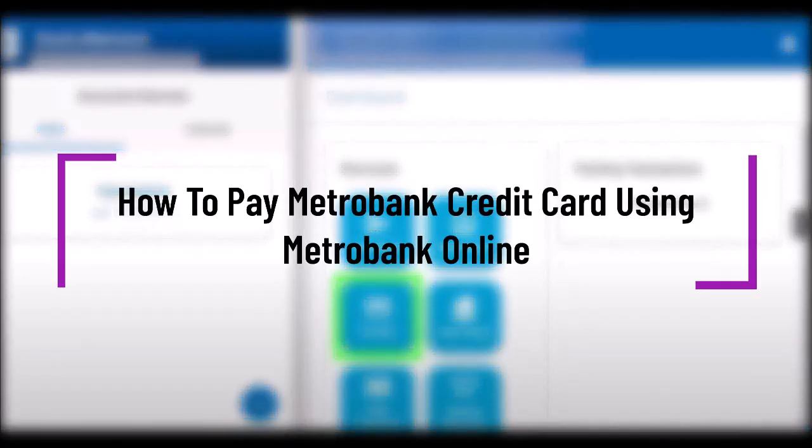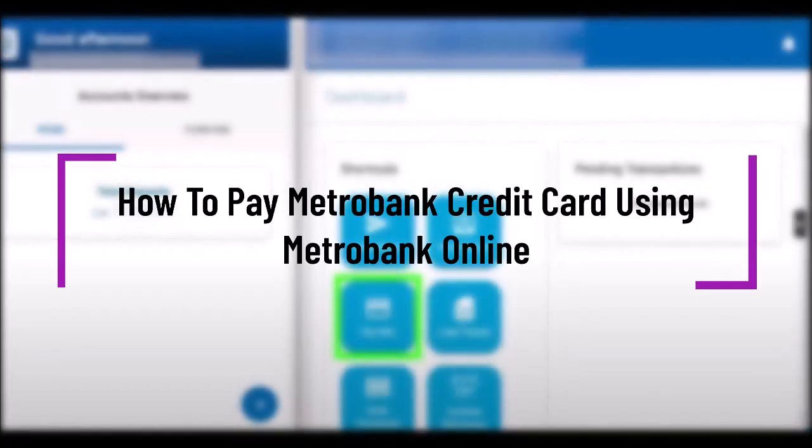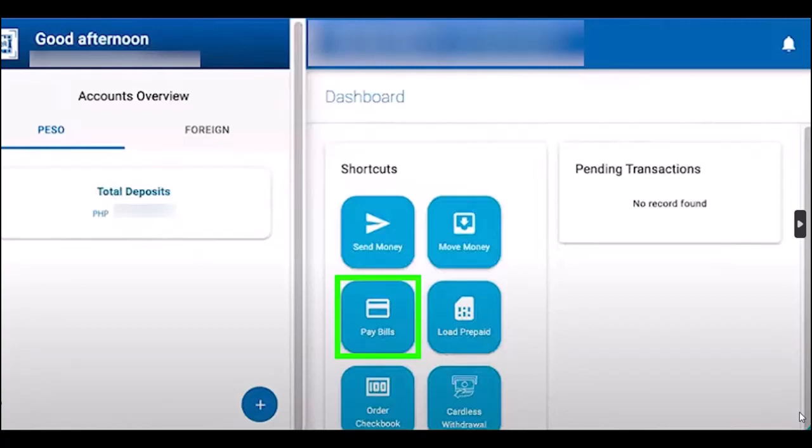Hello everybody, welcome back to another video. In this video I'll show you how you can pay your Metro Bank credit card using Metro Bank online. But before that, please make sure to like our video and subscribe to our channel. Without any further delay, let's step into our video.